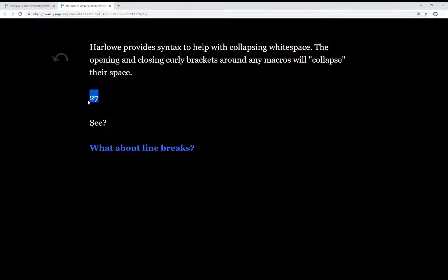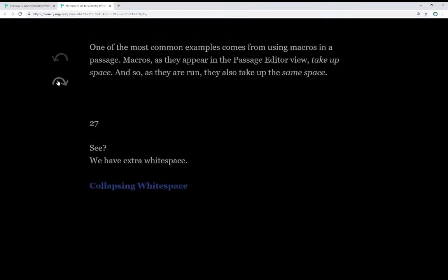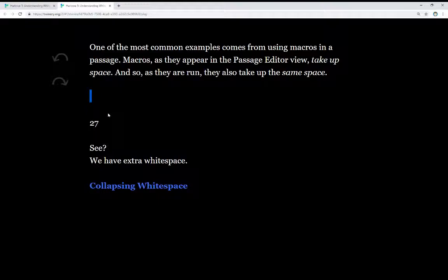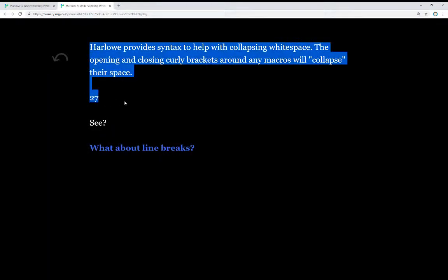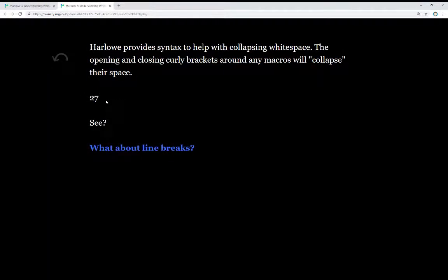Now we see the same 27. In the previous passage, we saw it was multiple lines. Now it is a single line at just a 27. So we collapse all that whitespace.